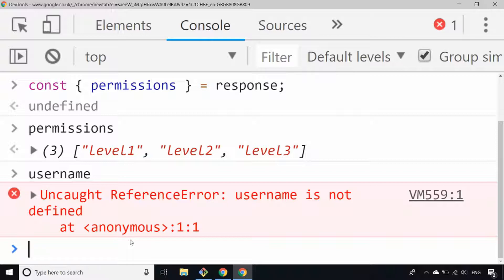So that's object destructuring and array destructuring in a nutshell. It provides a really clean mechanism for extracting certain parts of a variable, whether that's an object or an array, and you'll find this technique used in a lot of style guides such as the Airbnb style guide for JavaScript, which recommends using this feature to make your code a little bit cleaner. I hope you found this video useful — if you did, drop a comment and give it a thumbs up, and don't forget to subscribe to the channel for more web development tips and tricks.